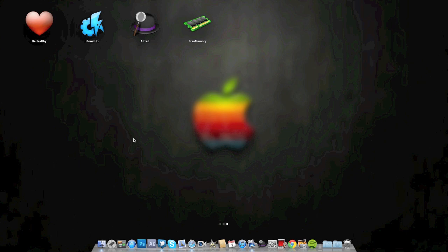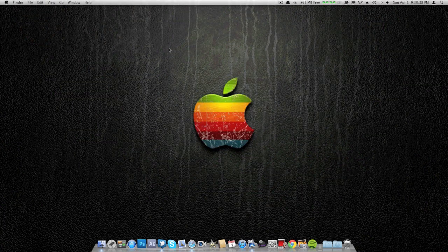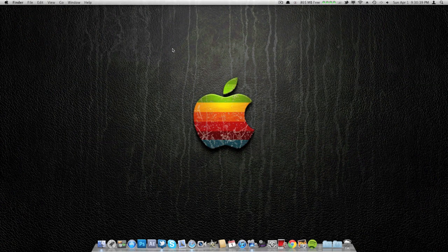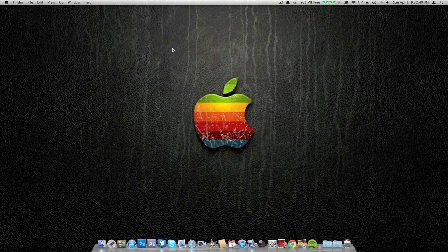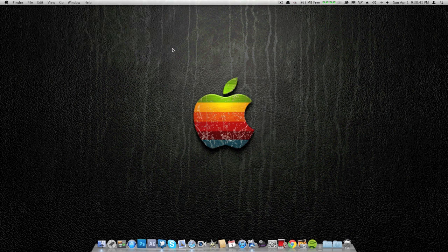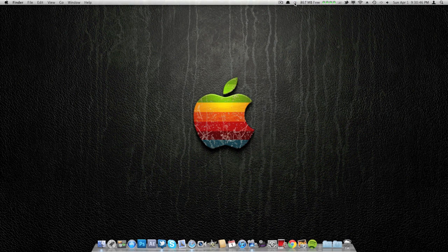I'm going to start off by talking a little bit about Be Healthy. This is a great app that I found out about like two weeks ago. It is all up here, this little red eye up here.